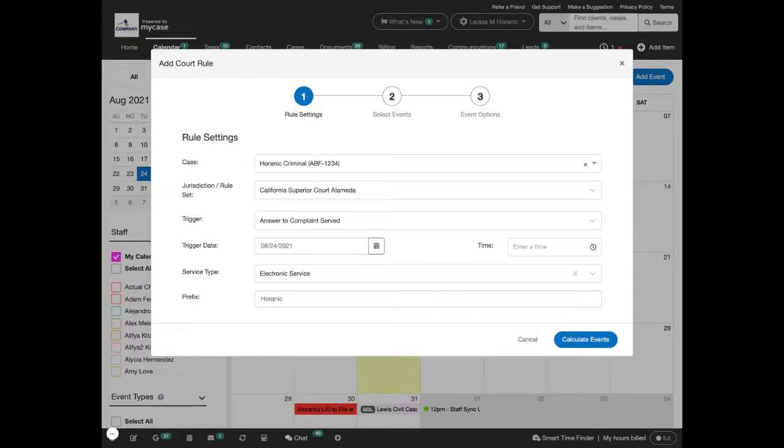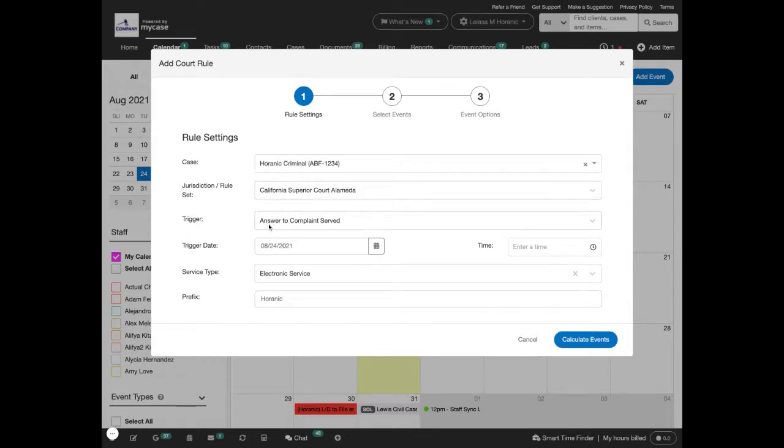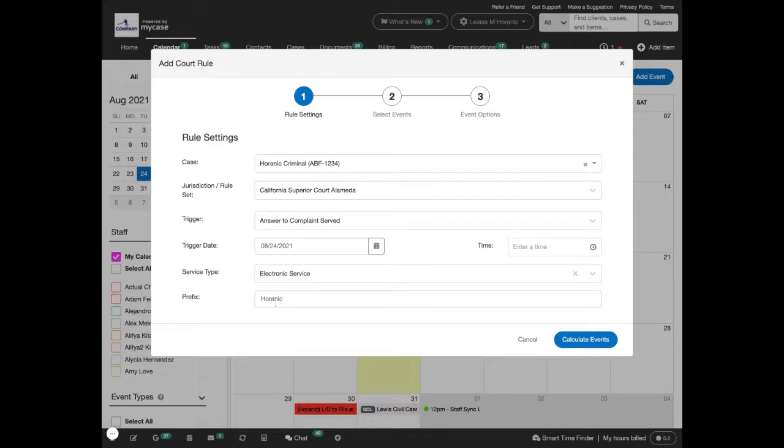That will open up the add court rule wizard where you can enter in your case, the jurisdiction and rule set, the trigger, trigger date, service type if it's necessary, and then you can also add a prefix which will be appended to all the event titles that are created.